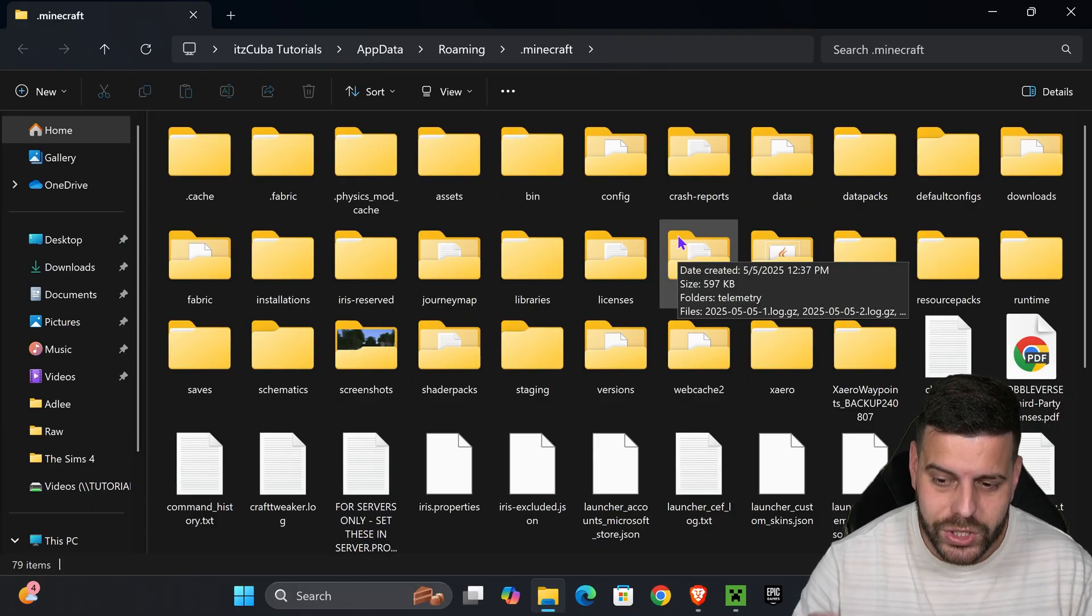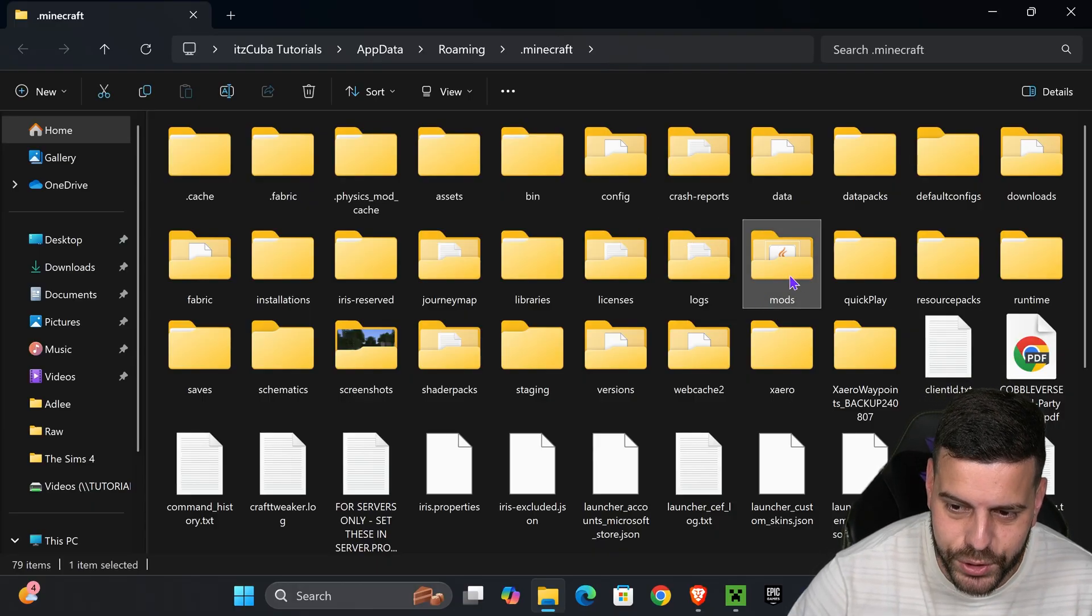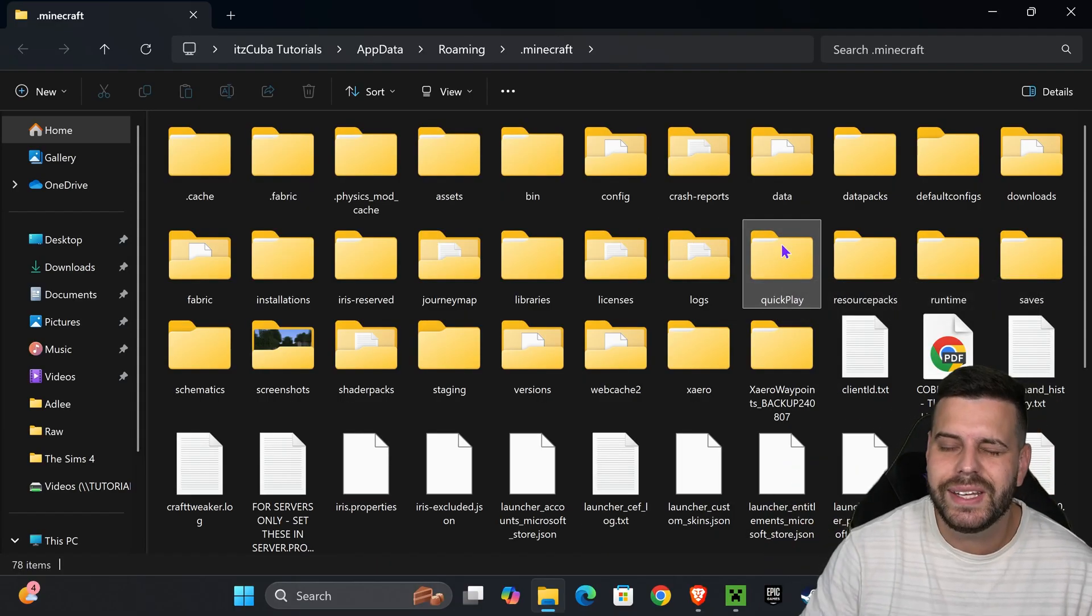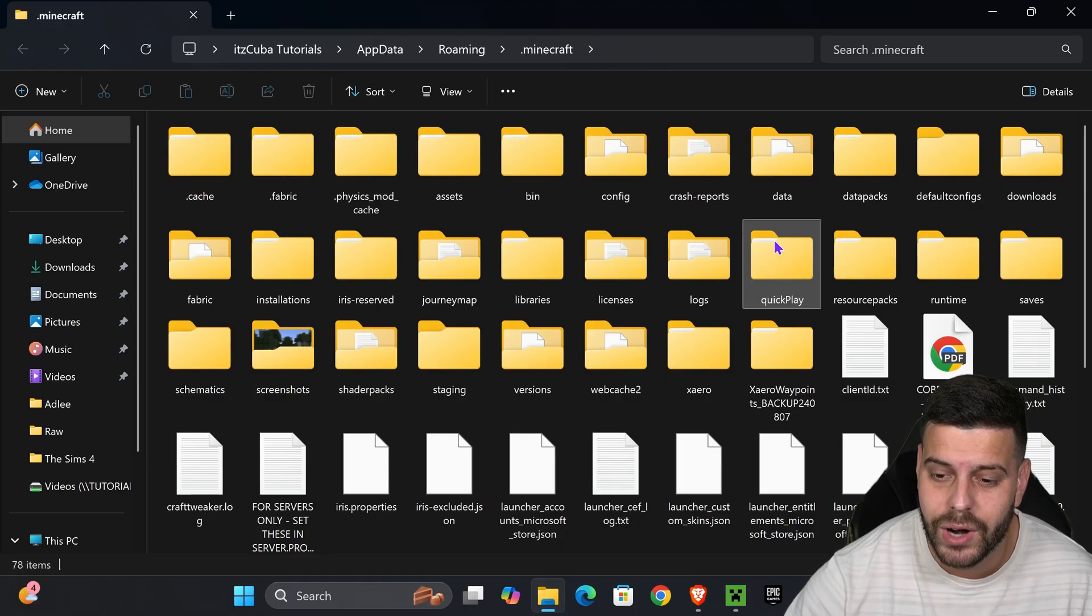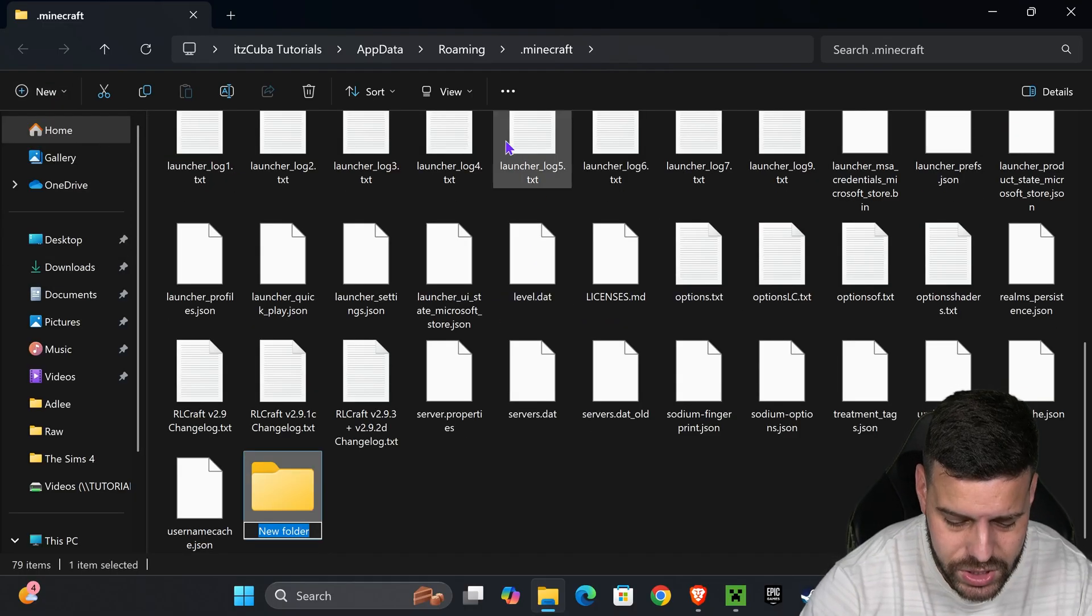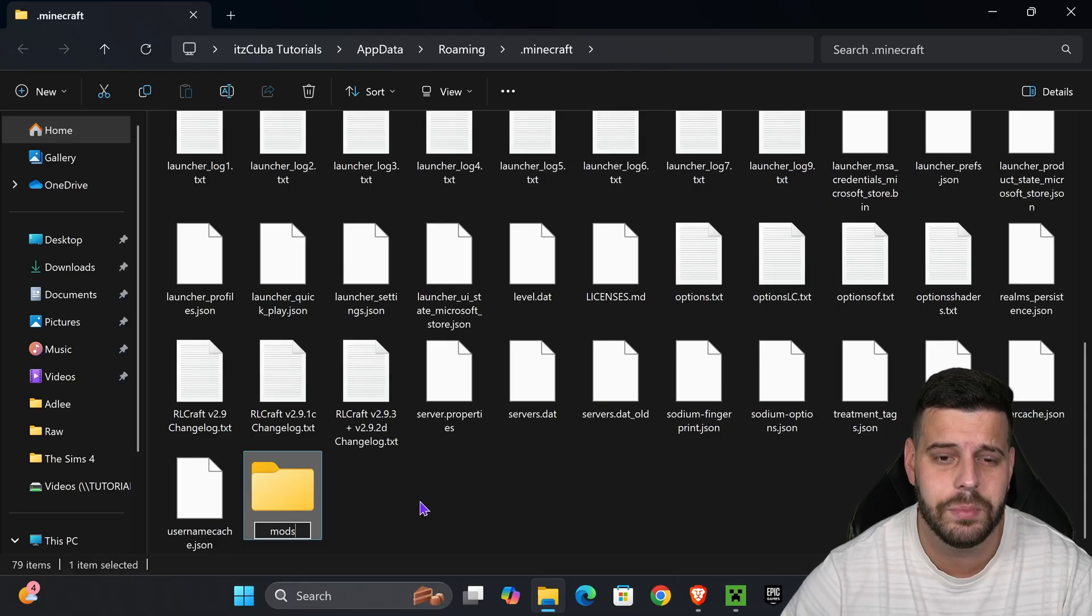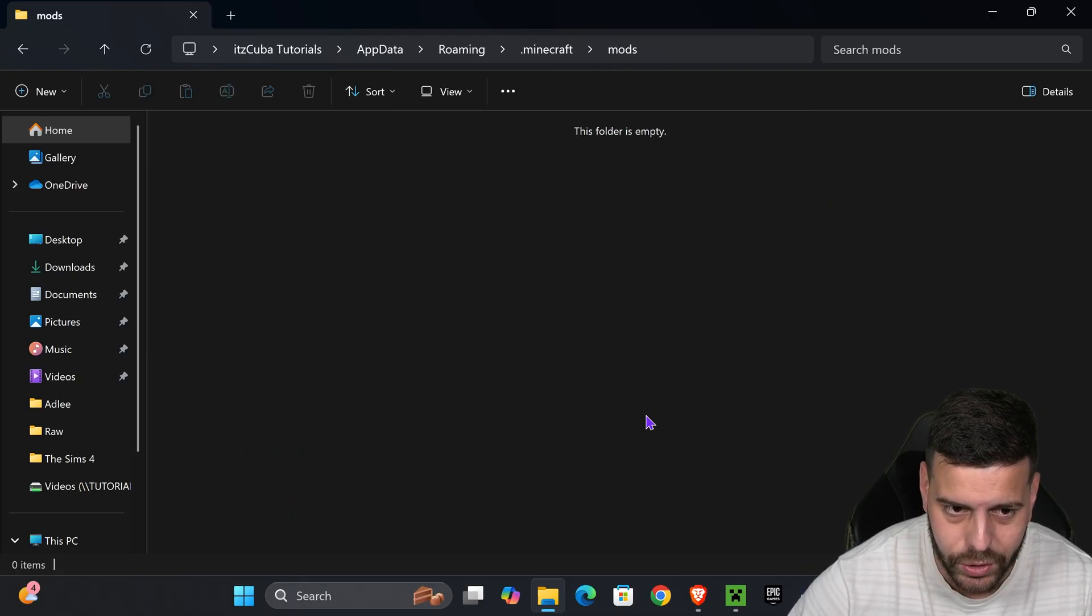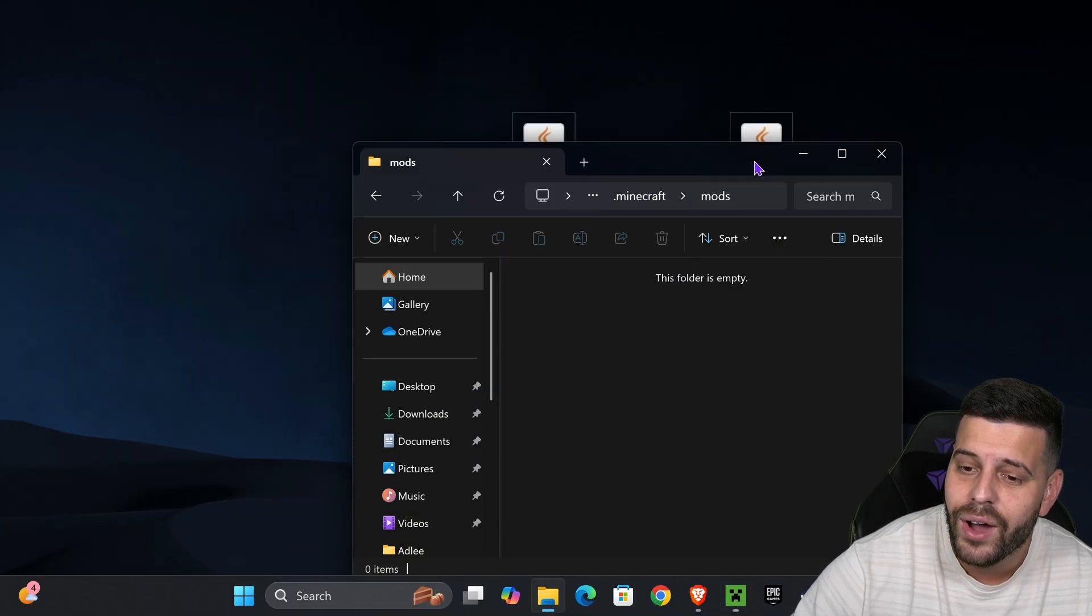If you don't have a mods folder, press new, press folder, and name it mods (M-O-D-S). It's that simple. Now open your new mods folder, which is probably empty by now.